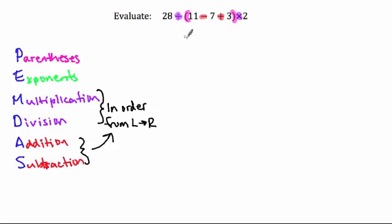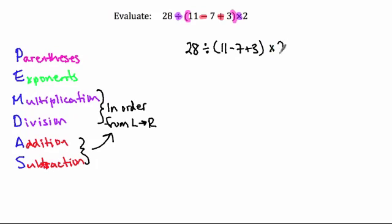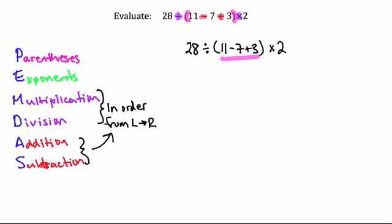Starting with the expression: 28 divided by open parentheses 11 minus 7 plus 3 close parentheses times 2. Looking left to right through the order of operations, I see parentheses first. So I'll look inside the parentheses for any exponents and so on. I find only addition and subtraction, so I need to apply the left-to-right rule.